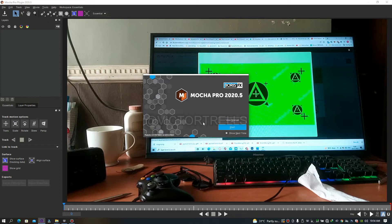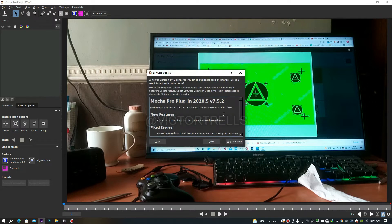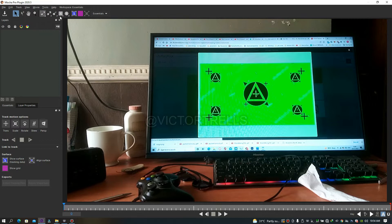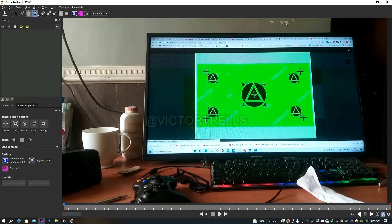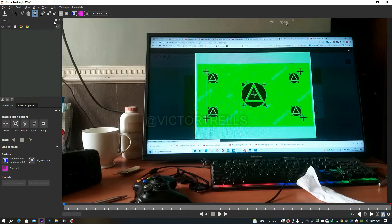It's showing Boris Effects Mocha Pro 2020 — this is the 2020 version. Click Start, and it asks to update but I'm going to skip that and close it. Now you see a lot of tools here, similar to After Effects. There's the normal move tool, the add-to tool for adding more lines, the hand tool to move the screen, the zoom tool, and the spline tool which lets you add tracking points.